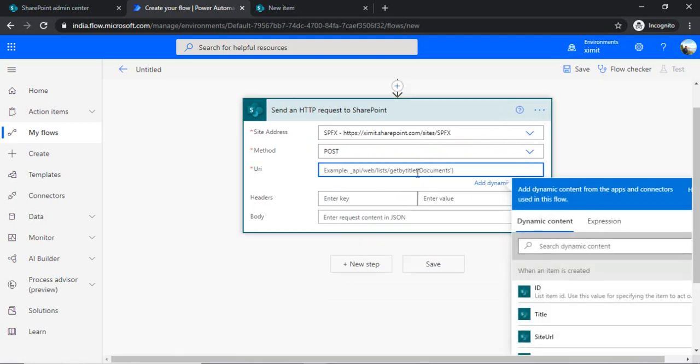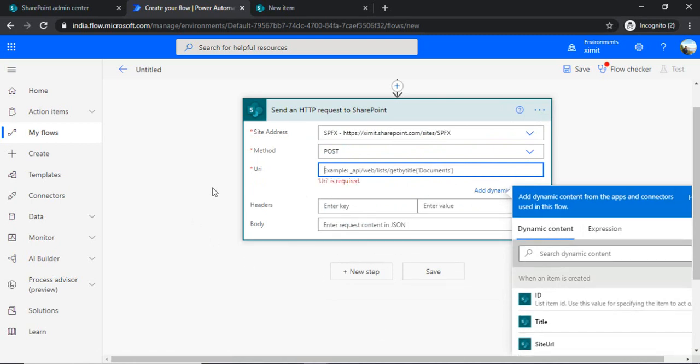And now in this one we will be using the API to create the site collection. So in the URI I will be just passing the API: SP site manager and create.